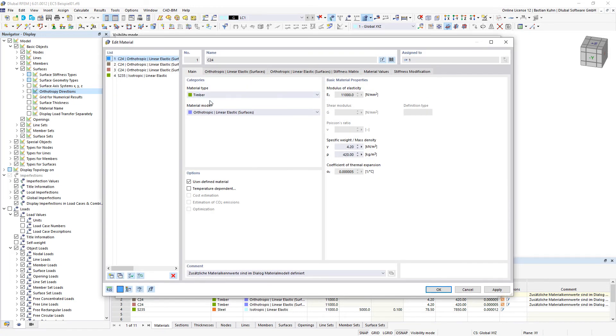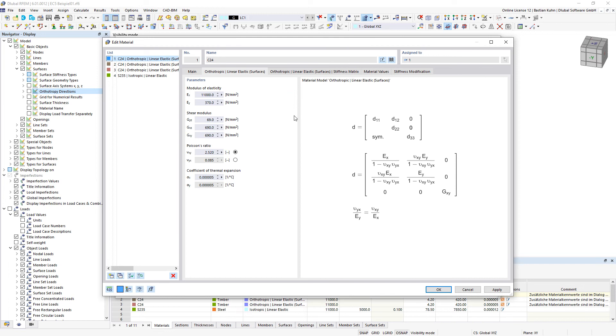Material type, in this case we define it as timber material model, is orthotropic linear elastic and when you define that you can give a different stiffness into x direction of the surface compared to the y direction.